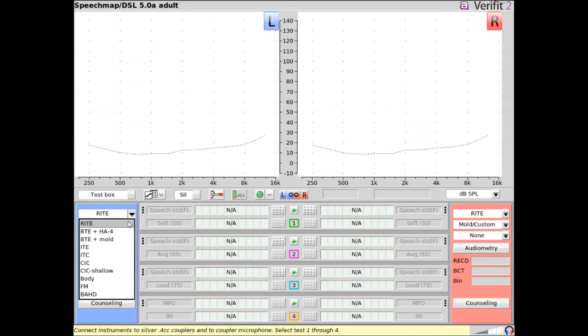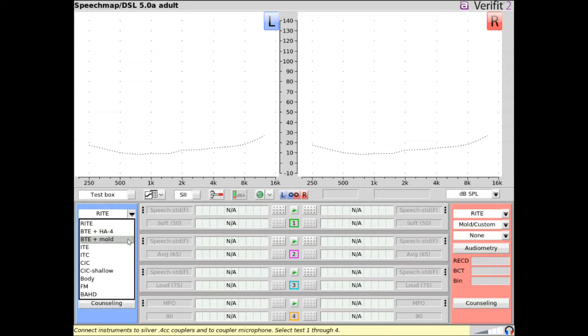Choose Receiver in the ear for BTEs coupled to the 0.4 cc couplers using the thin tube RIC adapter. Choose BTE plus HA4 for BTEs coupled using the HA4 ear mold substitutes. Choose BTE plus mold for BTEs where the client's personal ear mold is attached and puttied to the 0.4 cc coupler.